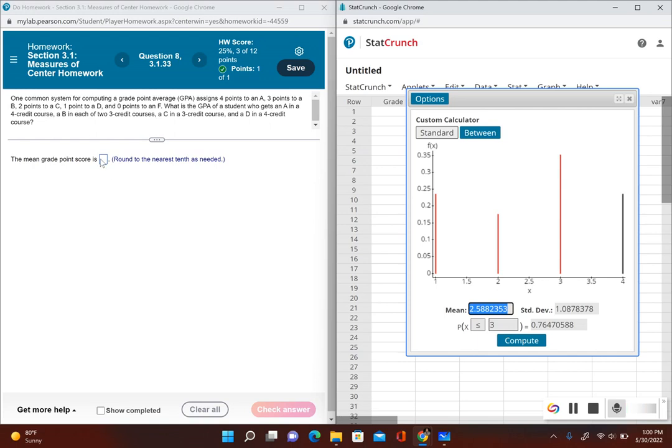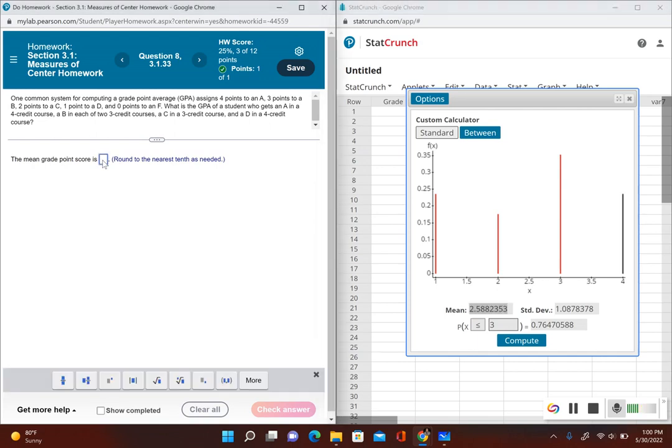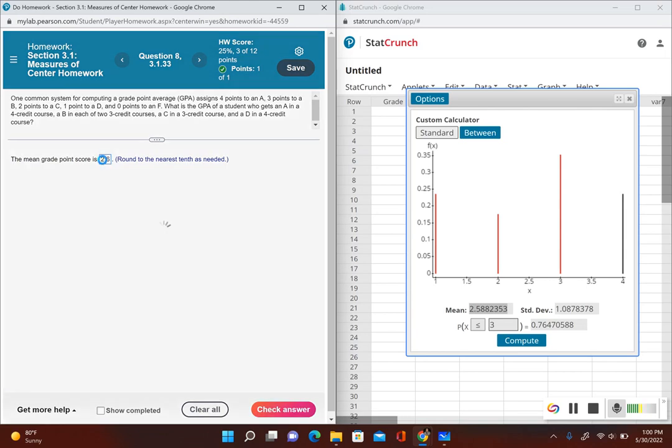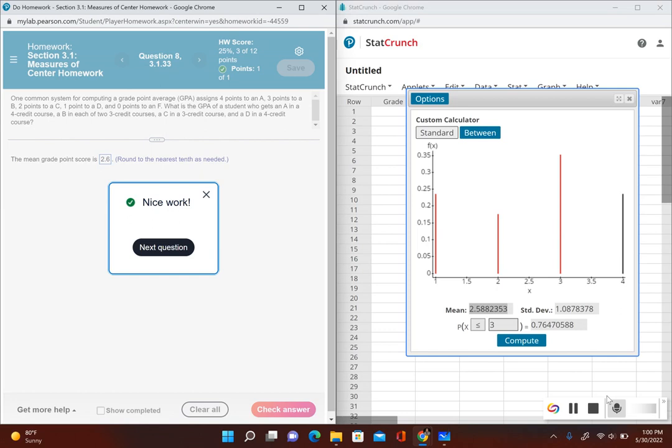It says round to the nearest tenth, so this would become 2.6. This student has a GPA of 2.6.